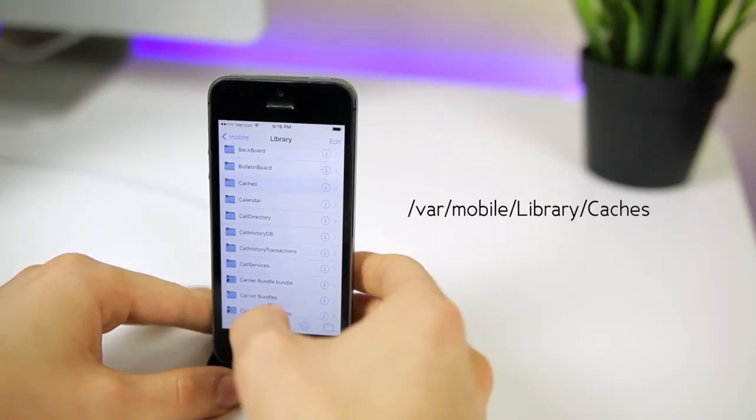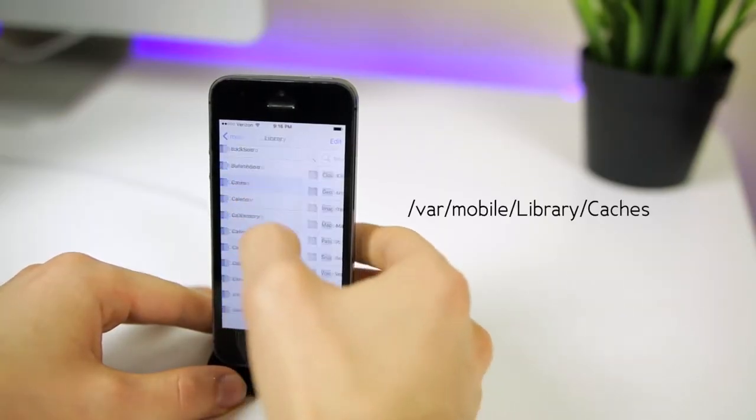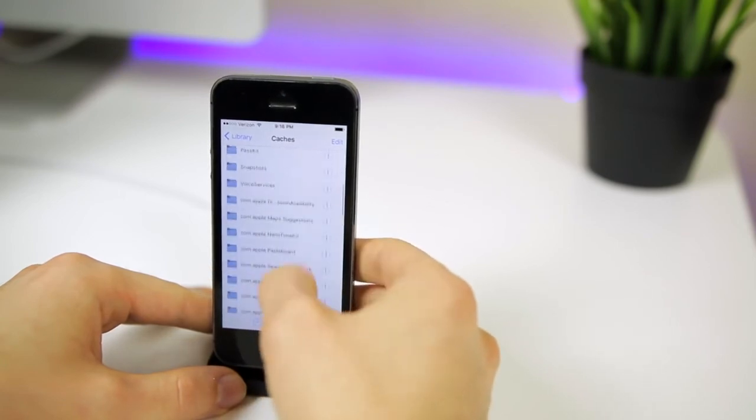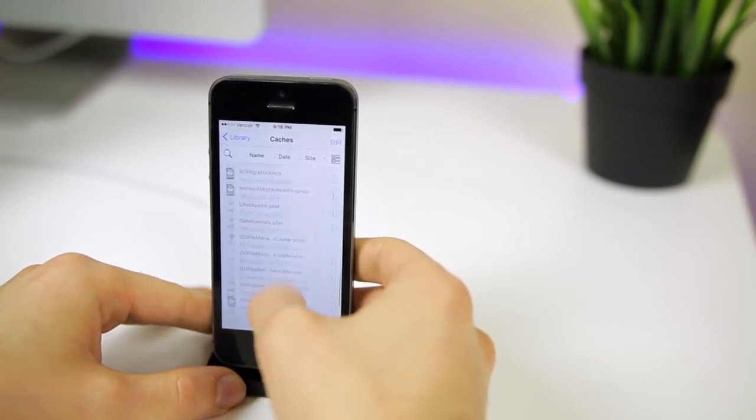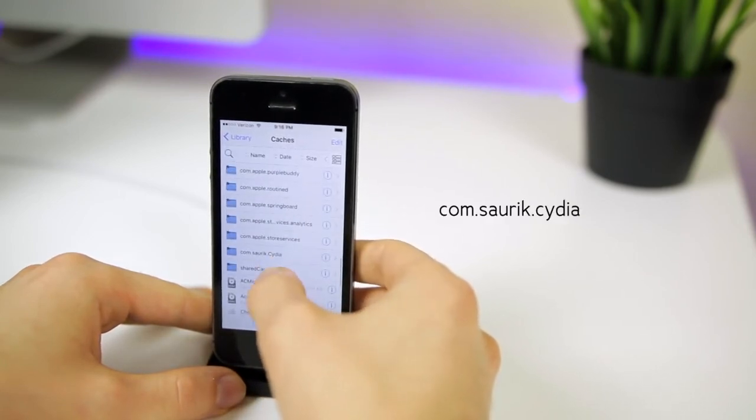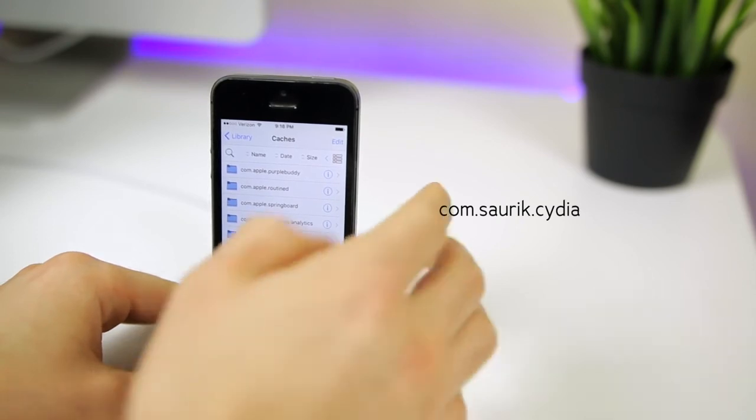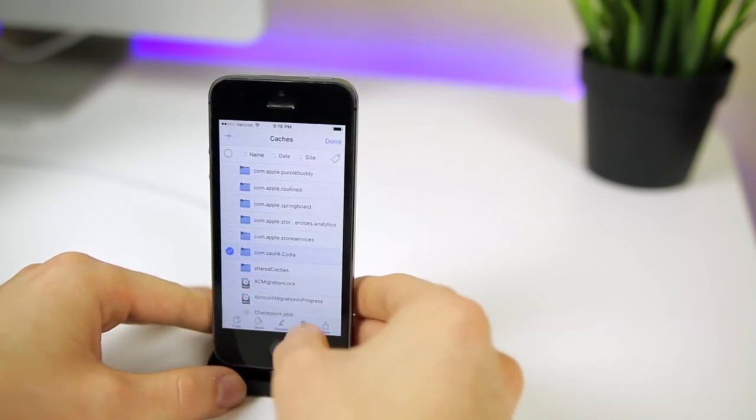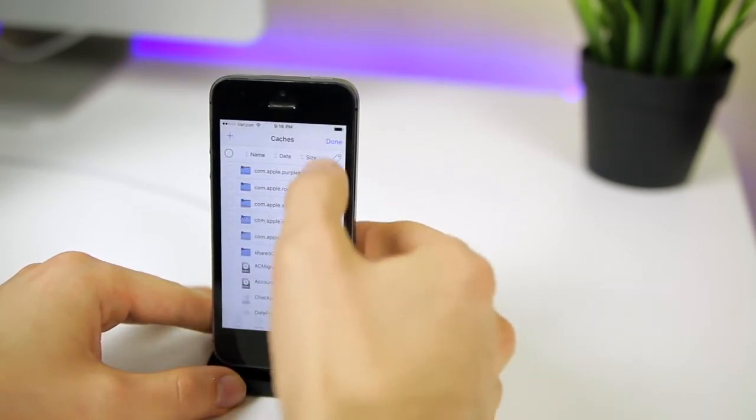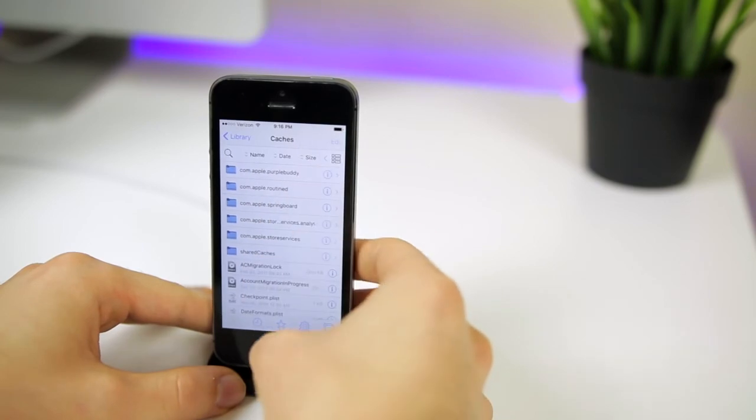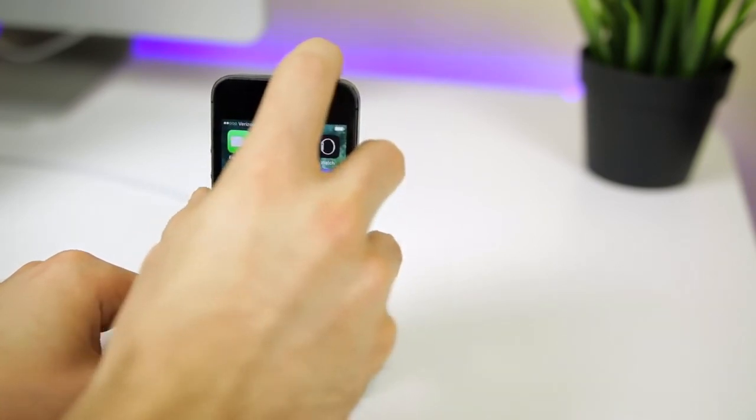Then you're going to go back to VAR mobile library, and then you will see caches. Click on that, and then scroll down until you see the one that says sork.cydia. Then you're going to hit edit, select that, and then hit trash. Hit OK. Hit done. And now we want to reboot our device.